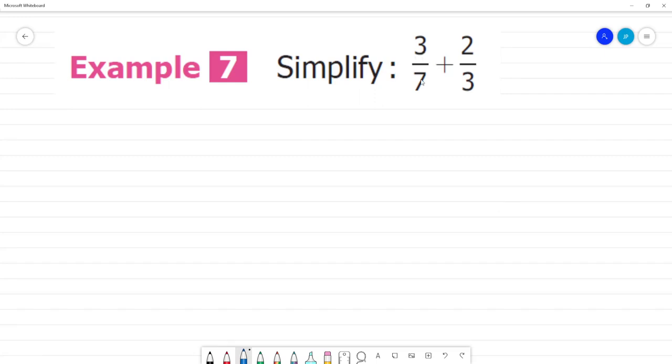Example 7: simplify 3/7 plus 2/3. We will say this is an unlike fraction.